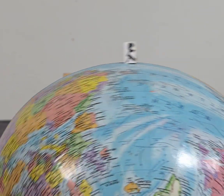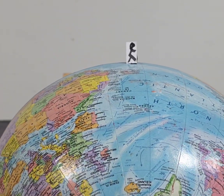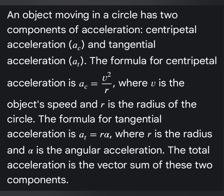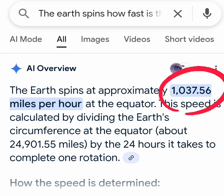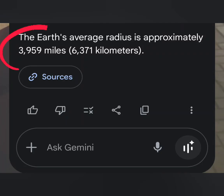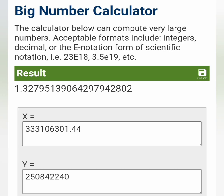Let's take a look. Let's calculate how fast the Earth would be accelerating if it was spinning. If something's moving in a circle and you want to know how fast it's accelerating, you use this formula: acceleration equals velocity squared divided by the radius. The Earth at the equator is spinning 1,037 miles per hour. The radius of the Earth is 3,959 miles. Using a big number calculator and that formula, the Earth should be accelerating at 1.327 inches per second squared.